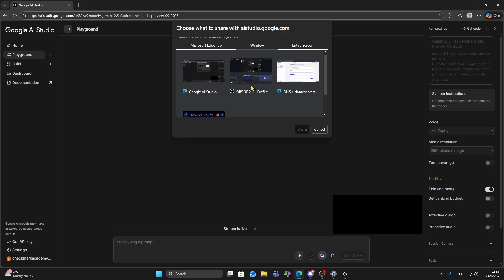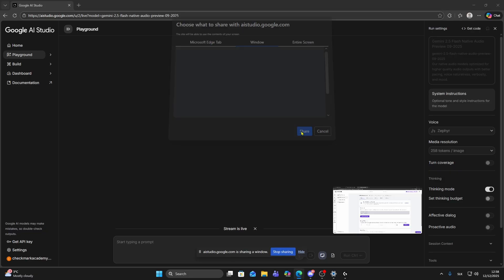So let's say I'm going to choose a specific window. I'm going to choose this one, just click on it and click on share.